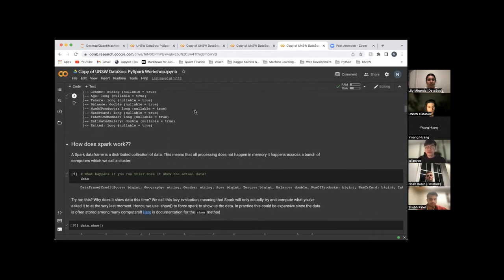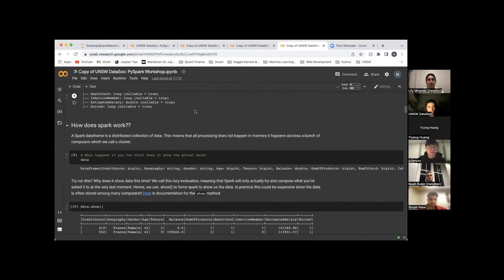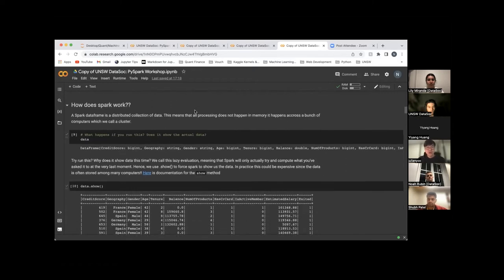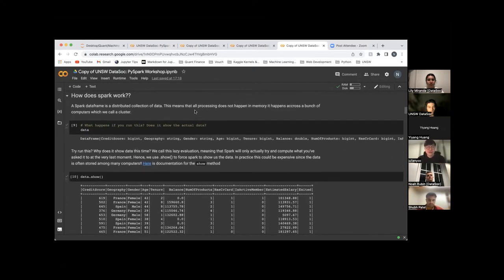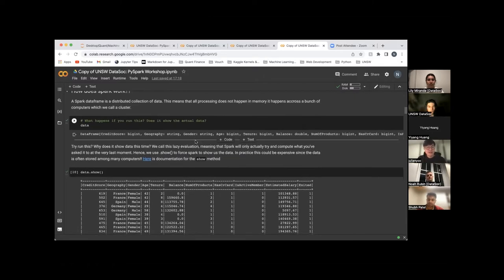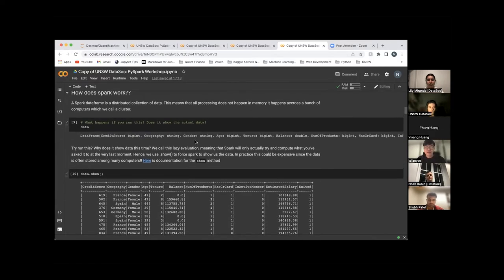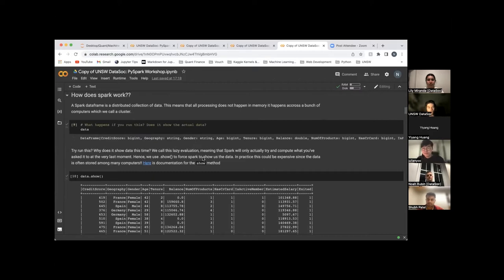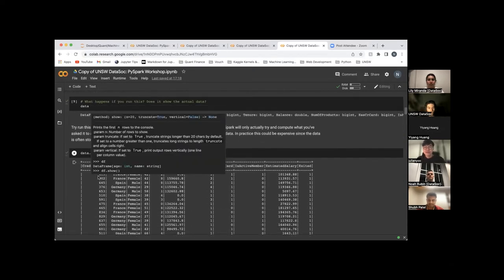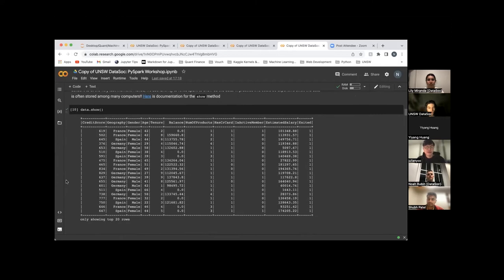Nullable is true — an option meaning the object can be null, which is true by default. PySpark does not solely process in memory; it processes across multiple nodes. Spark is a platform for cluster computing — it lets you spread data and do computations over clusters with multiple nodes. Think of a node as a separate computer. For PySpark, unlike Python, if you want the machine to show data you have to use the dot show method, since Spark will only compute what you have asked at the very last moment.